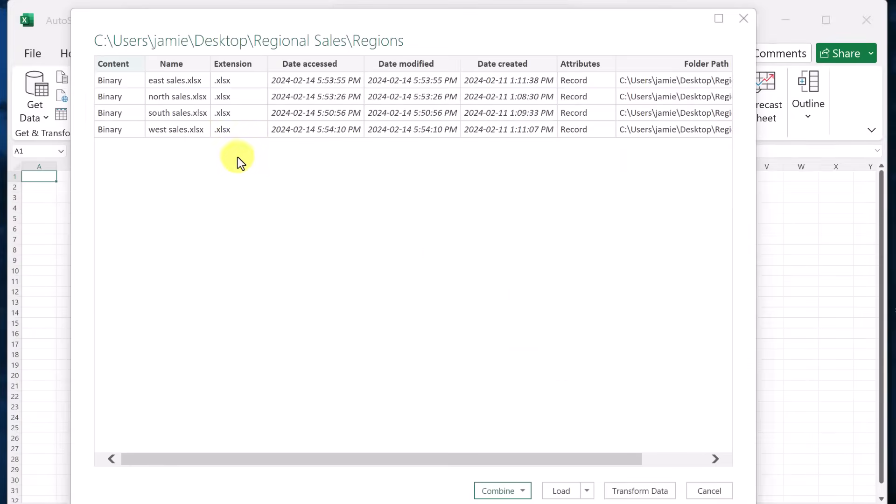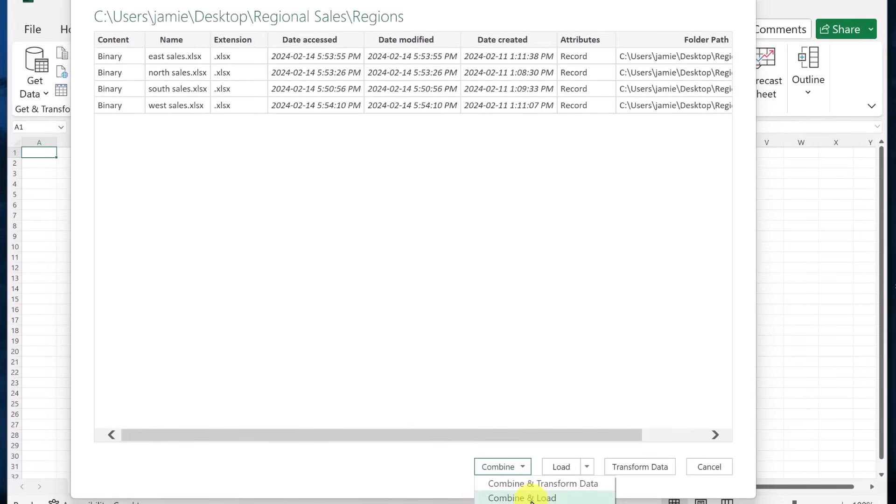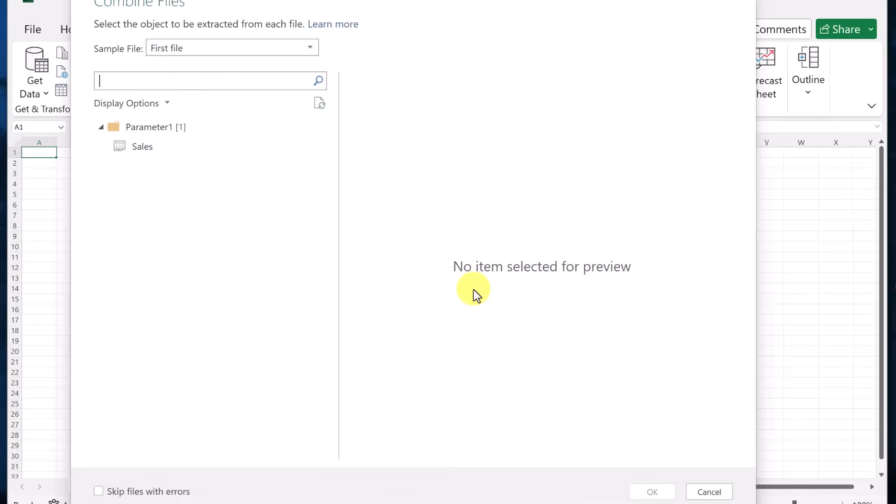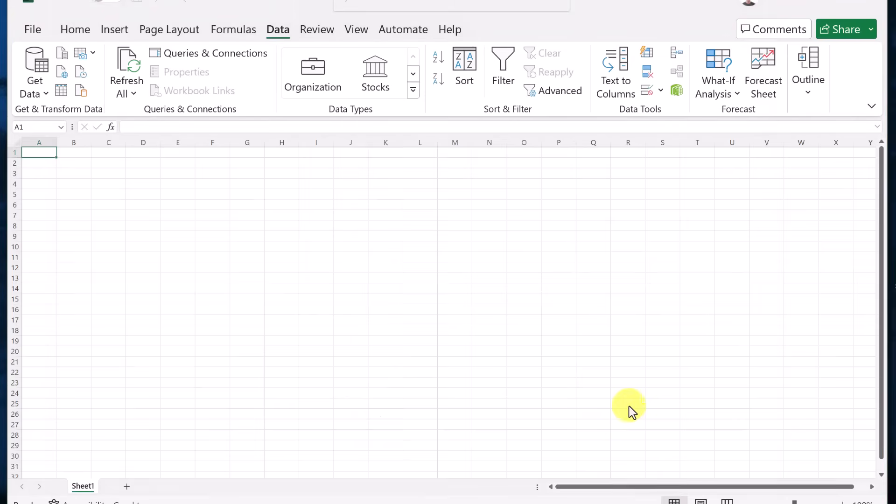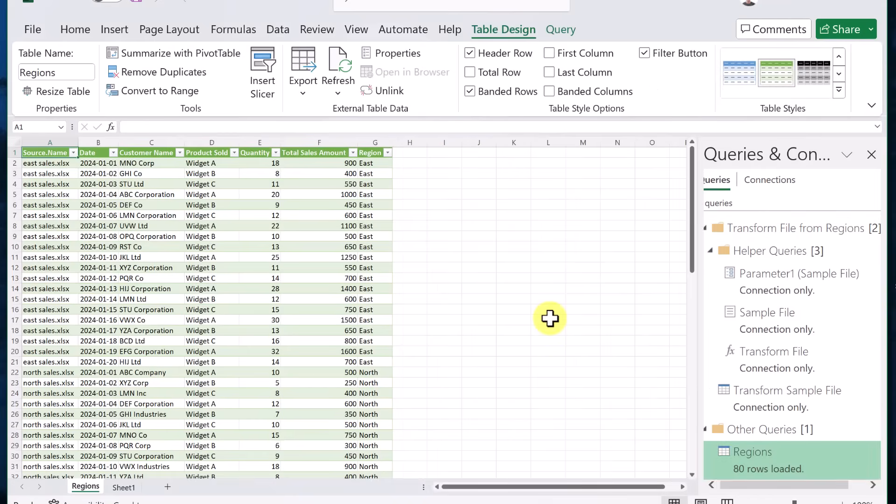And now it shows me the different files that are in there. So you can see there's East sales, North, South and West. To keep things simple this time, I'm just going to go to combine down below, combine and load. So this is going to load those four things up into this sheet that we had before, I just have to select sales. And then I go ahead and hit okay.